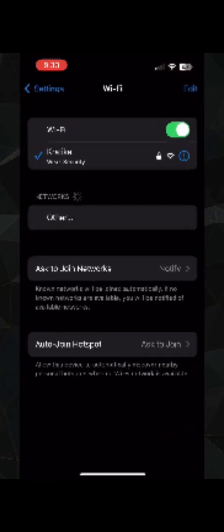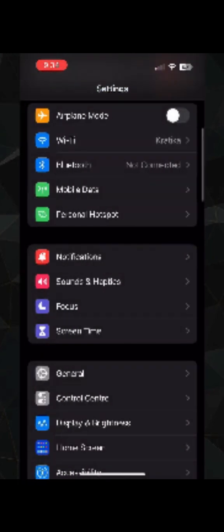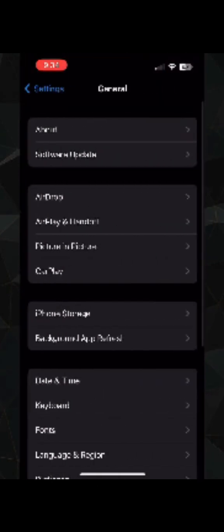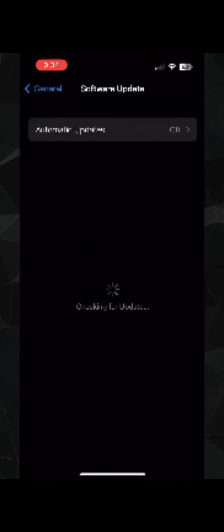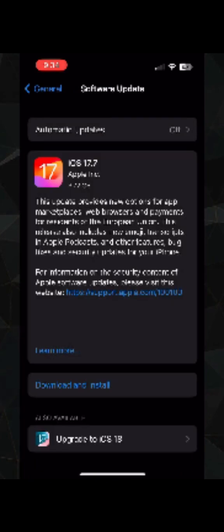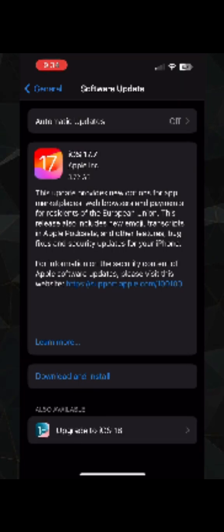Again go back and this time scroll down and go to the General settings. Here you need to click on Software Update. Make sure that your iPhone is updated to the latest software. As you can see here, I am getting the option of download and install and upgrade to iOS 18. So you can always upgrade it to the latest version.